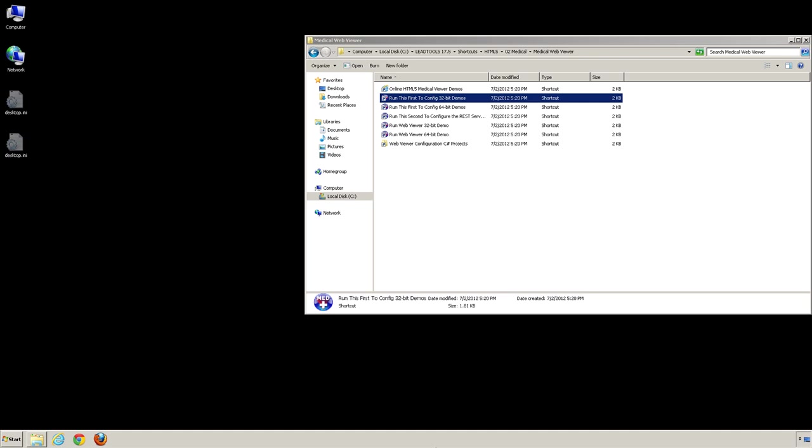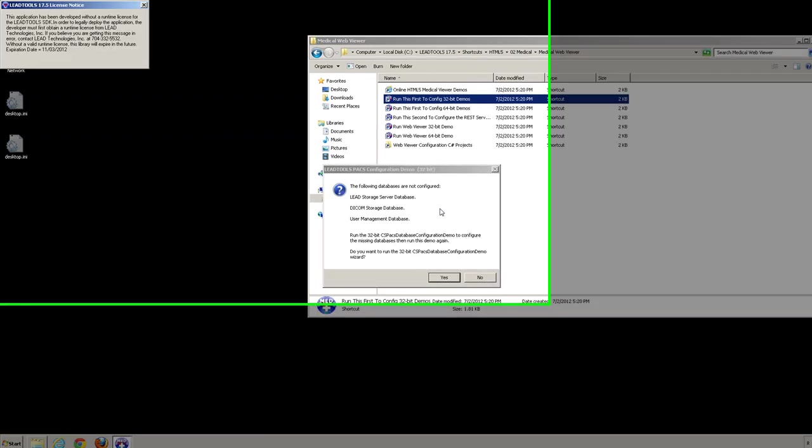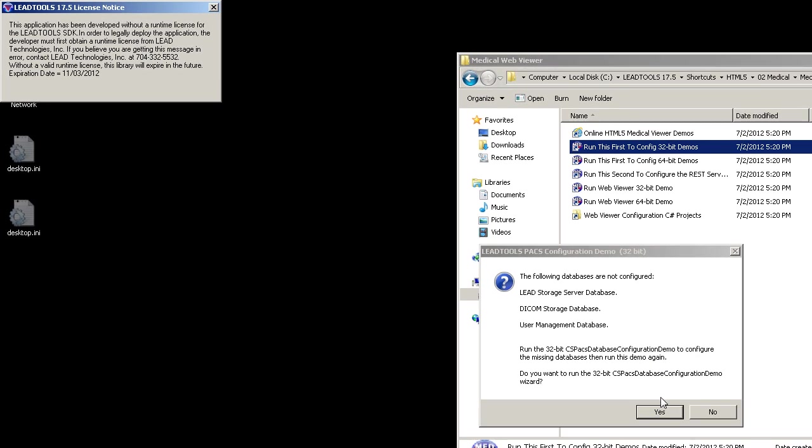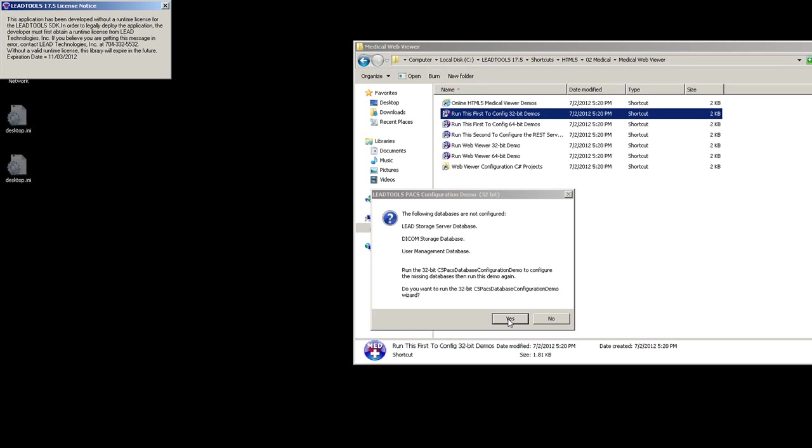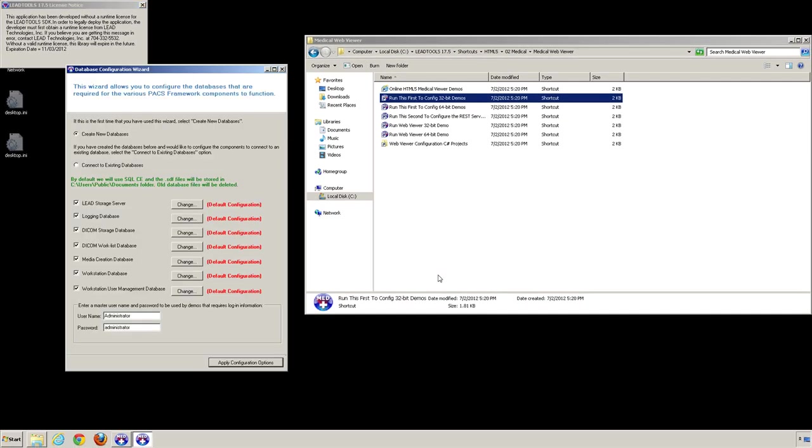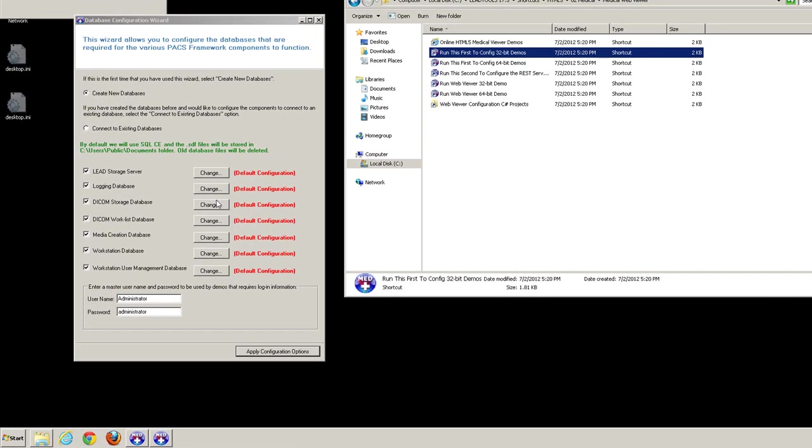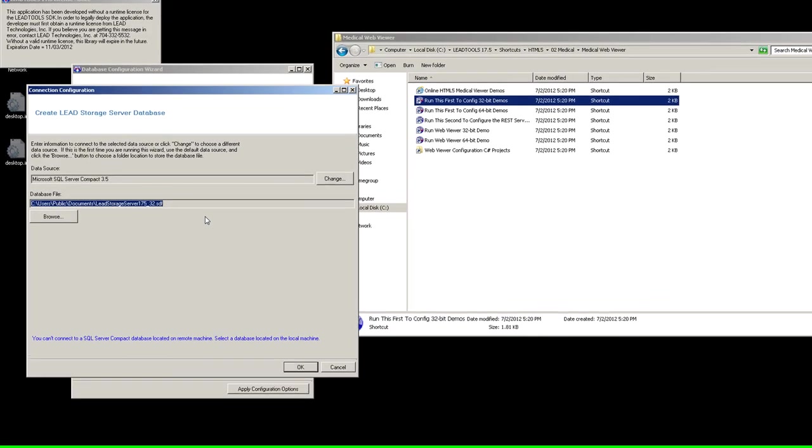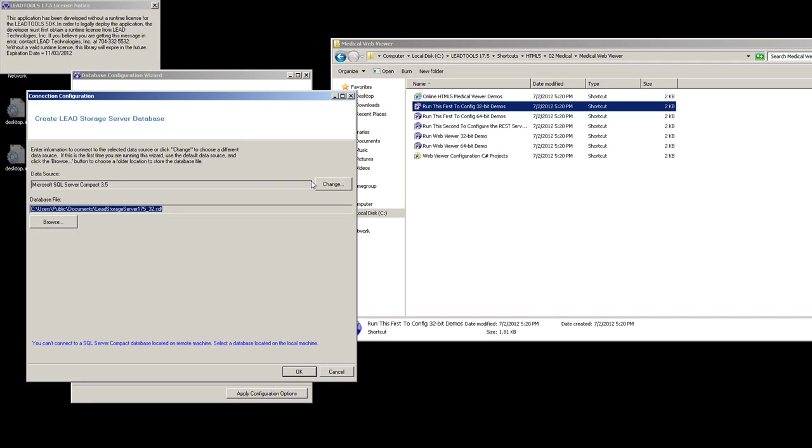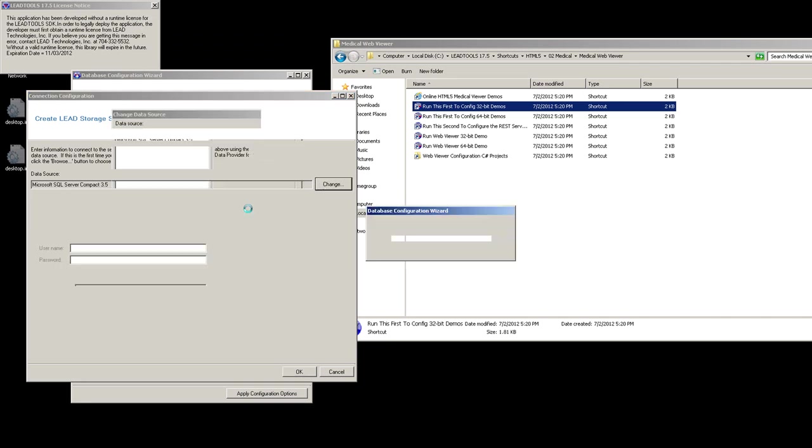First, we'll set up the databases we need. After double-clicking the Run this first shortcut, you'll be informed the PAX Server Framework's databases have not been configured and asked if you want to configure them. Click Yes to launch the Database Configuration Manager to configure the databases. For the HTML5 Medical Web Viewer demo, we'll need to set up just the Storage Server database. Click the Change button and ensure you select the SQL Server option to create a SQL Server database. The HTML5 Medical Web Viewer demo requires this database provider.